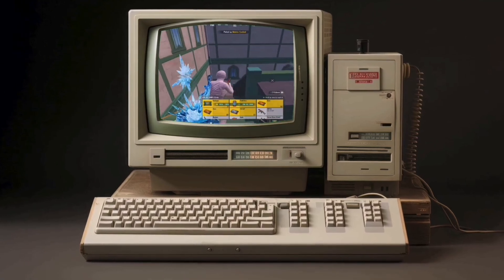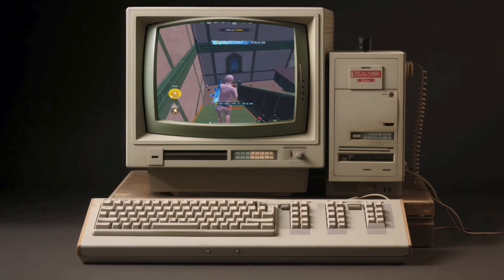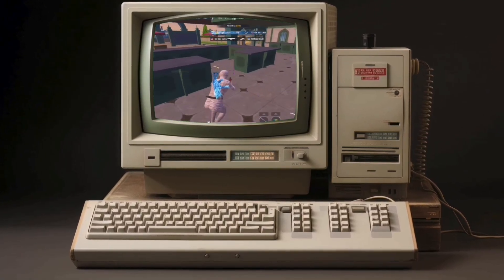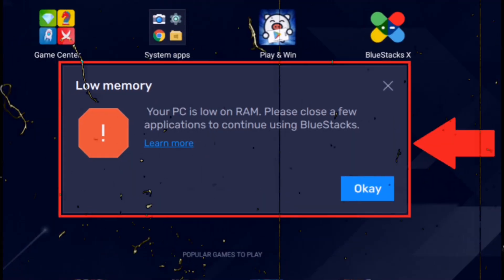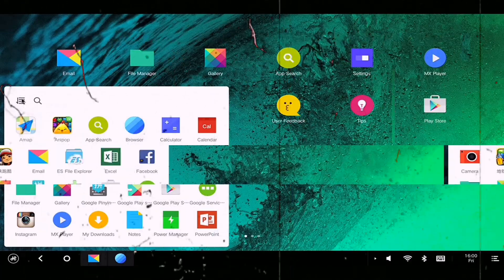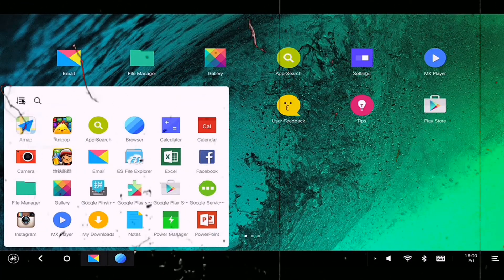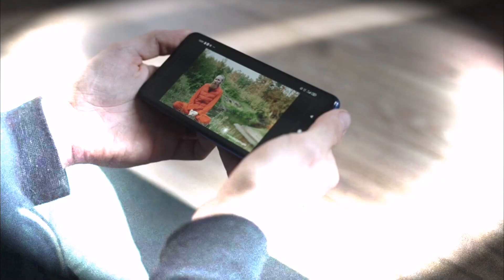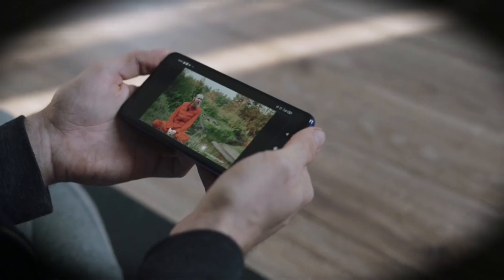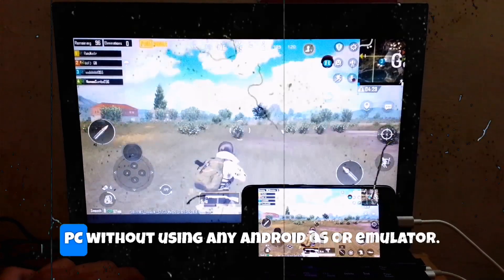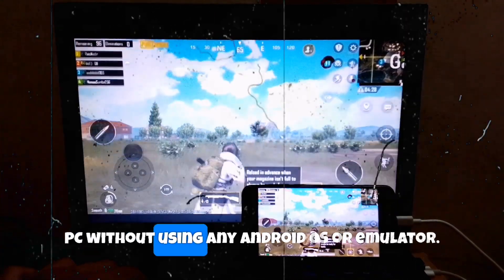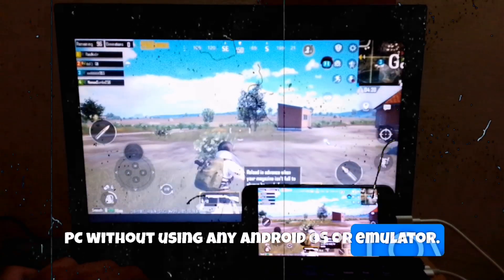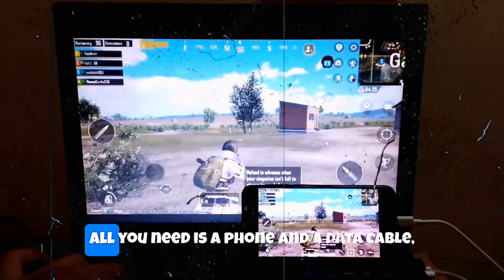Do you want to play PUBG Mobile on your 1GB RAM system, but neither a proper operating system works on it, nor any Android OS? This video is going to be very special for you. I am going to show you how to play PUBG Mobile on your PC without using any Android OS or emulator.